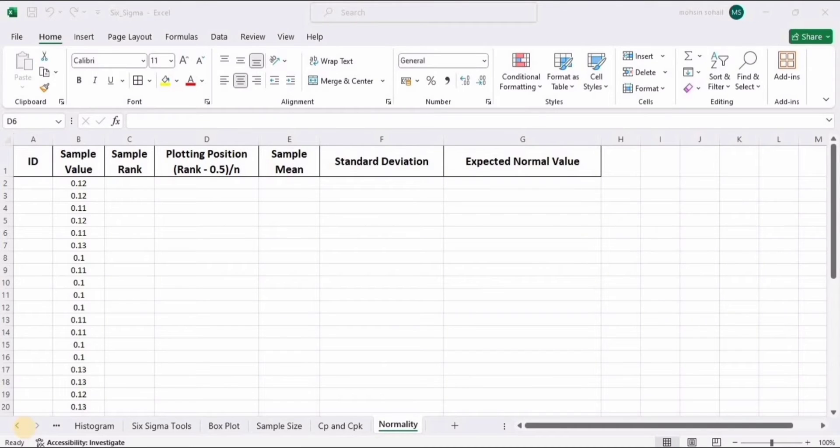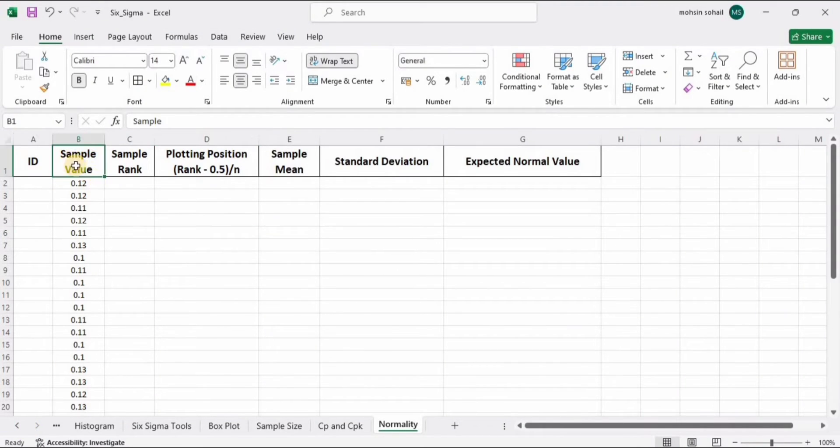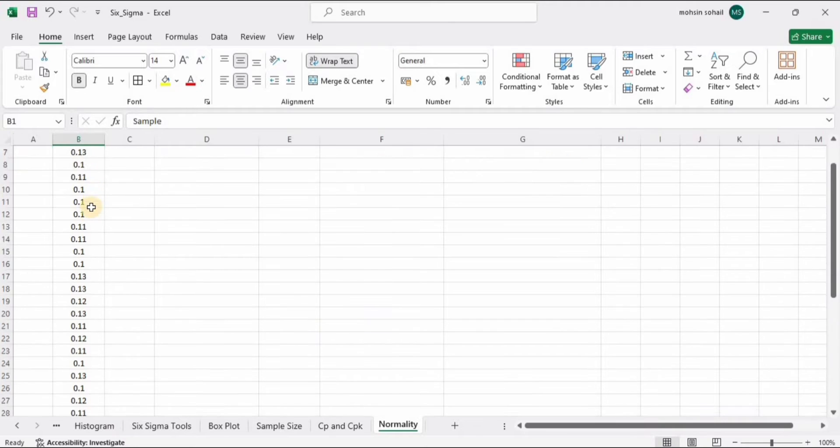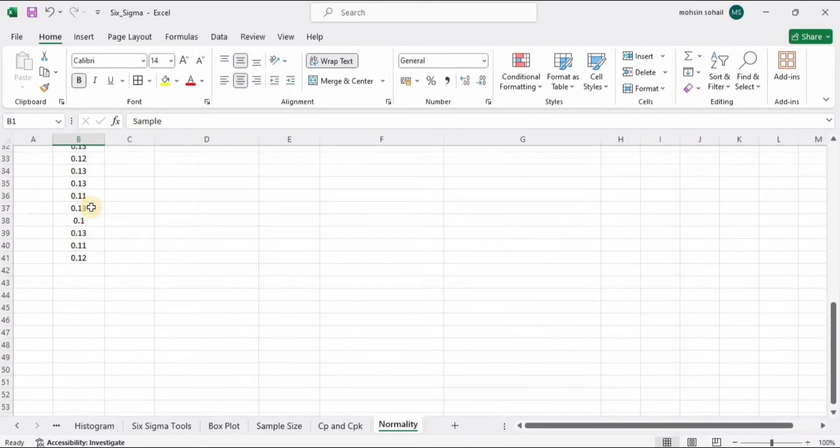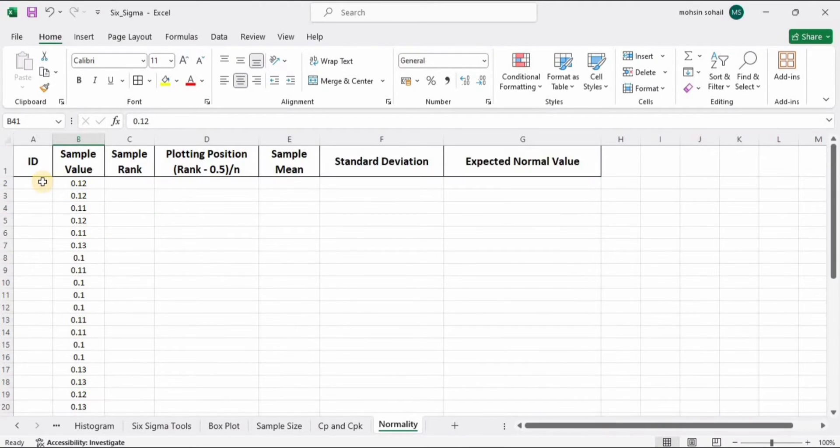Welcome! In this video we will learn how to perform the Anderson-Darling normality test in Microsoft Excel. Let's begin. Here we have the sample values—this is the data. We have 40 samples. Now we need to